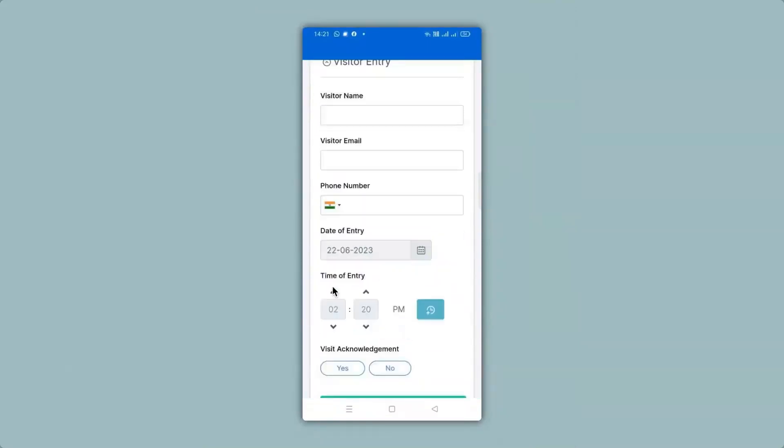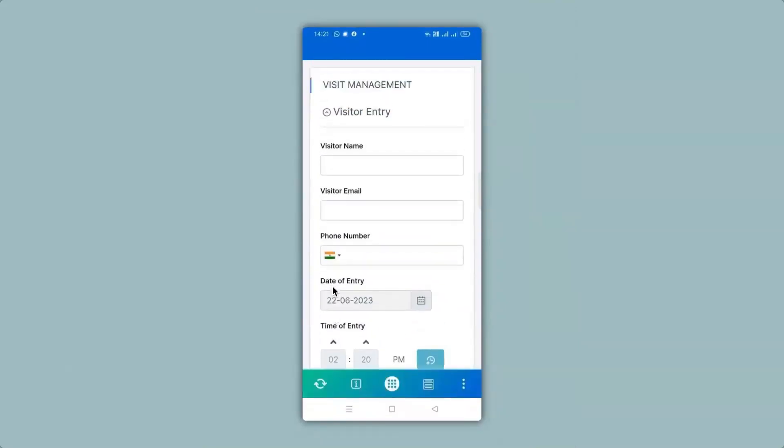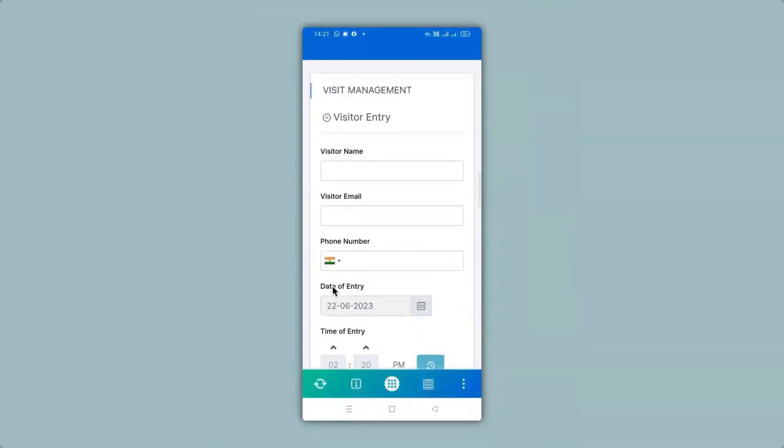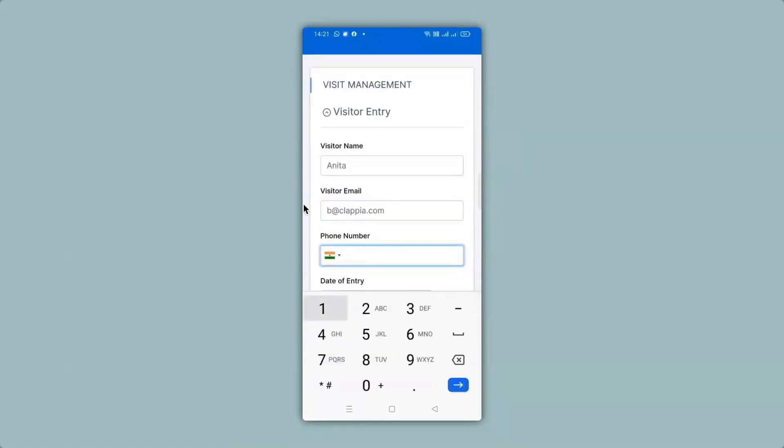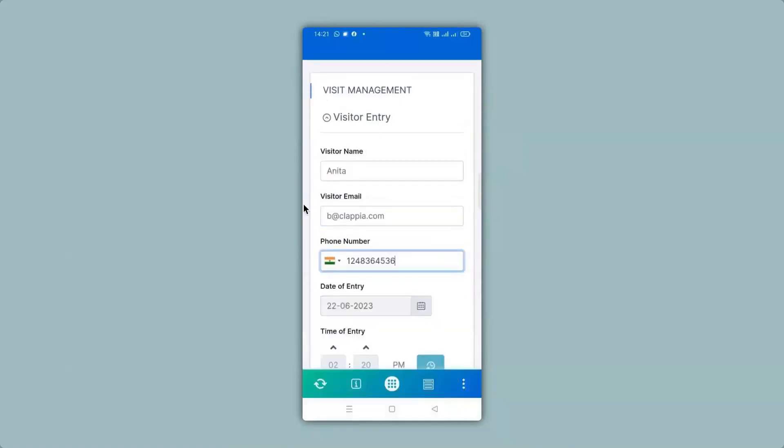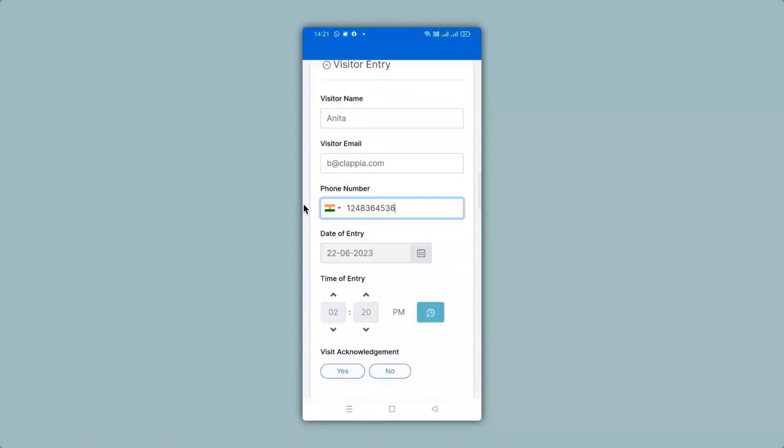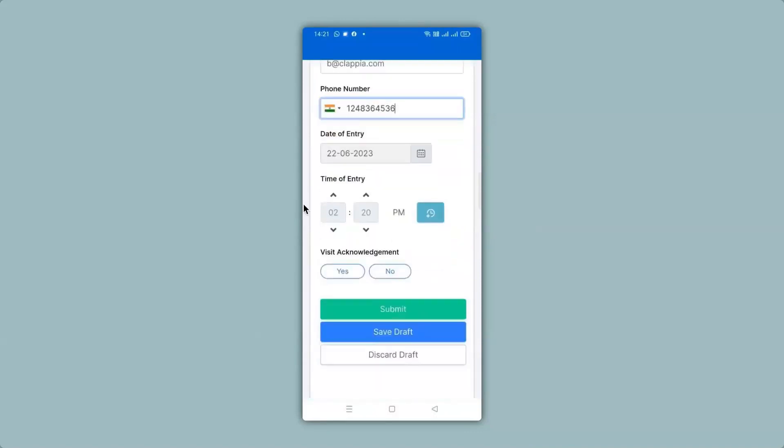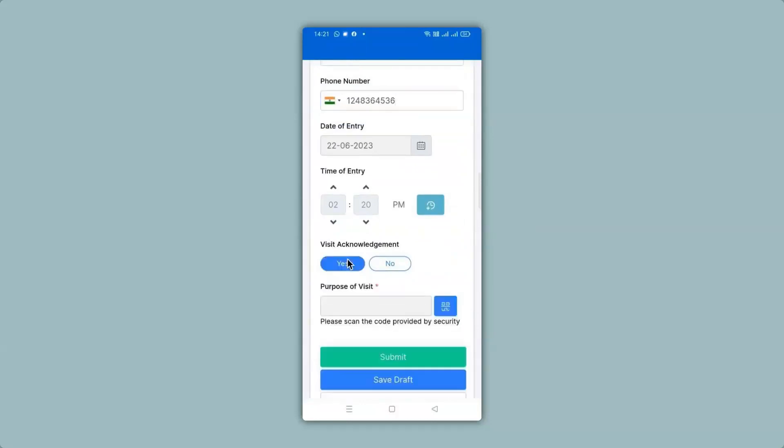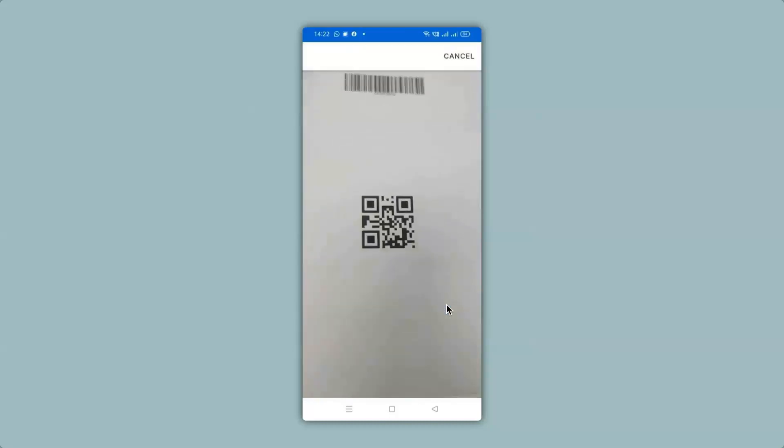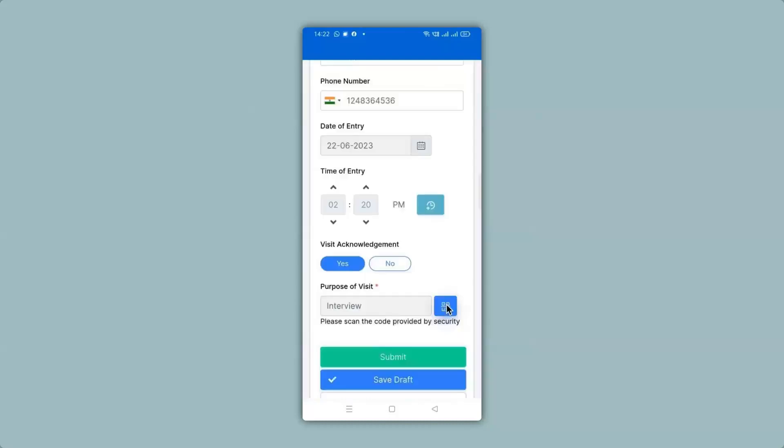So let me go ahead and fill in the details really quickly. I have filled in all the top details. Now when I scroll down you can see the code scanner block is still not there. If I click on visit acknowledgement as yes only then will it appear. So now I can go ahead and make a scan. The QR code has been scanned and now the purpose of visit says interview. I can go ahead and make a submission.